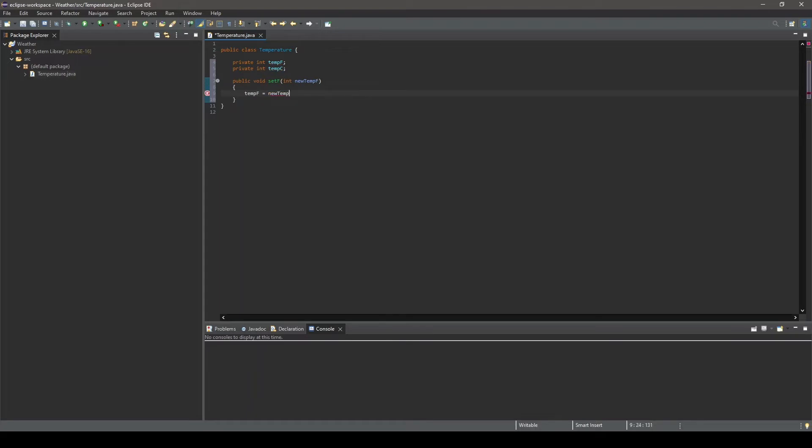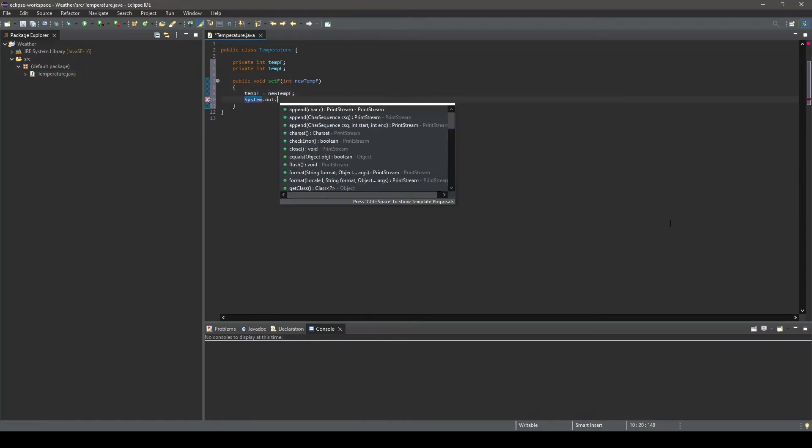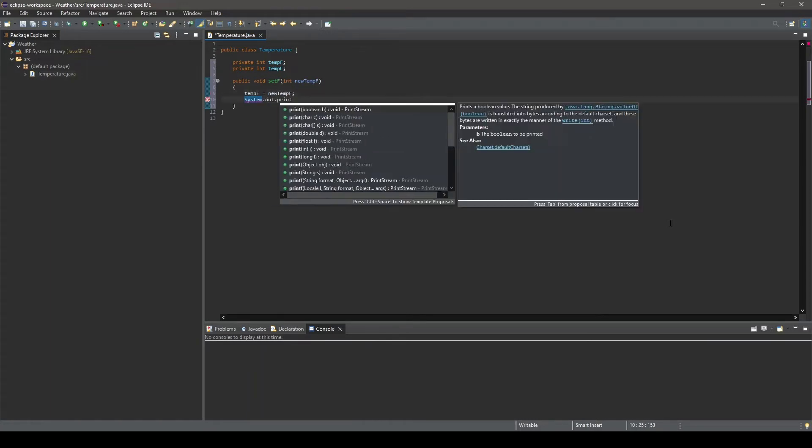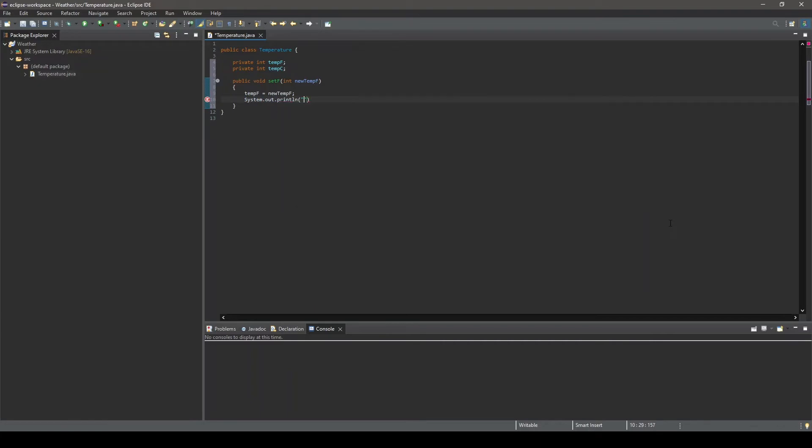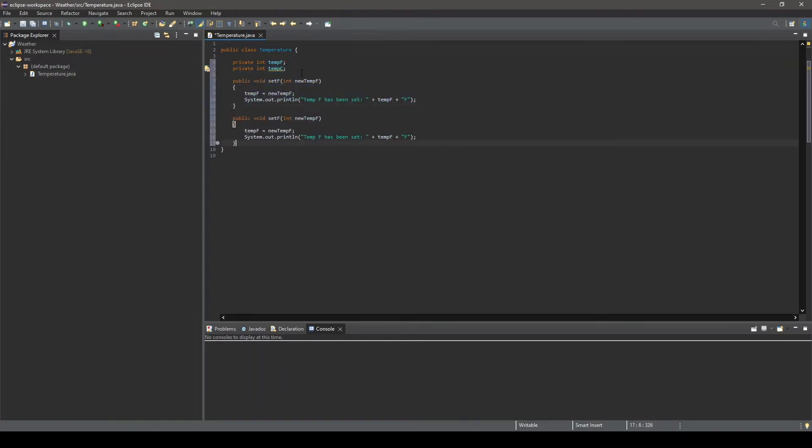Now, within our braces, we can define the operation to be performed when this method is called. Here, we will be assigning the value provided within the parentheses when the method is called, newTempF, to the object variable tempF. And after that, we will output the new value our Fahrenheit temperature has been set to to the console. Next, we will create a very similar method to set the object's Celsius variable value. We can do this by copying the previous method and changing all capital F's to capital C's.